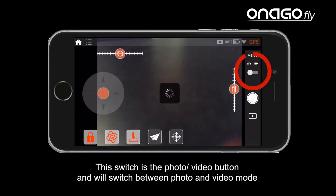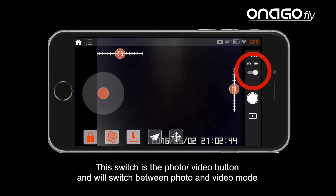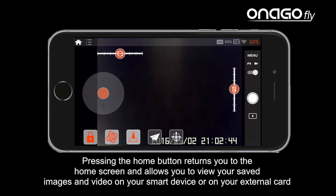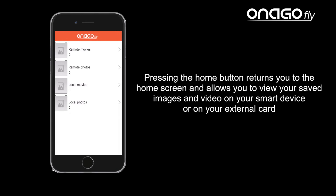The photo/video button switches between photo and video mode. The play button will play videos and photos back from the InagoFly memory card. Pressing the home button returns you to the home screen and allows you to view your saved images and video on your smart device or external memory card.